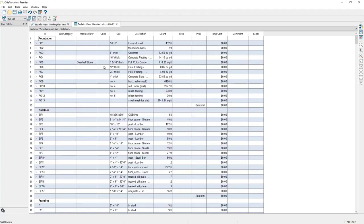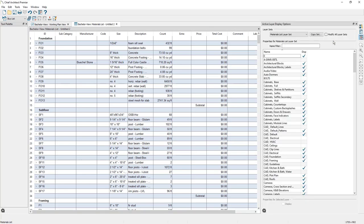This is going to calculate a materials list for the entire plan and there's several ways you can filter the materials list here just to see the framing. If you open up the active layer display options, you can sort the materials list based on the active layer set. But I'm going to go ahead and close out of this.